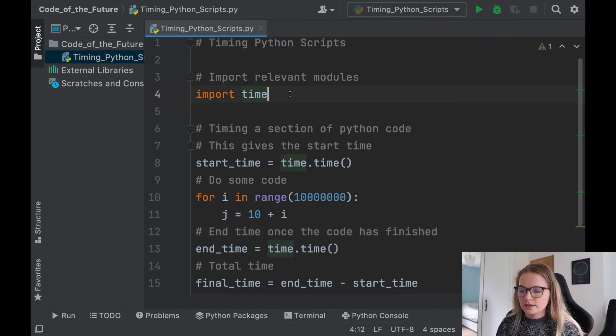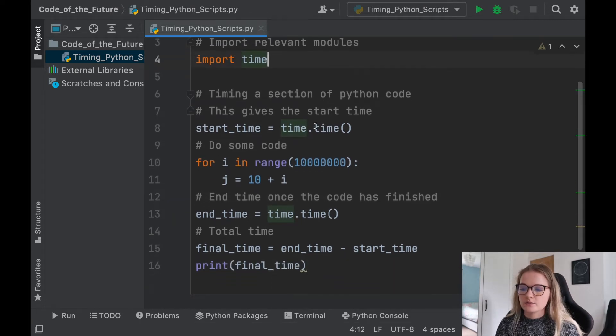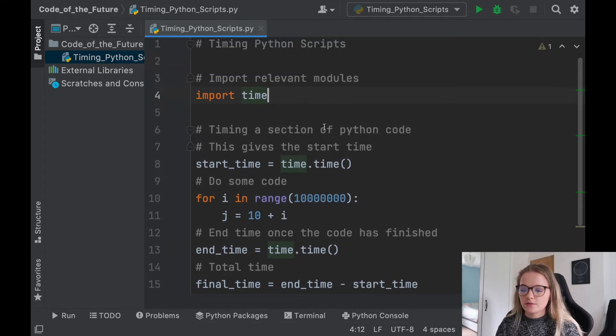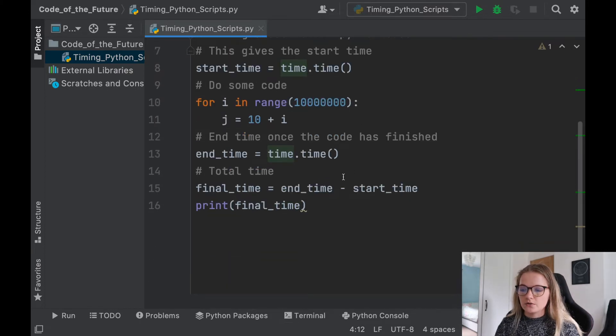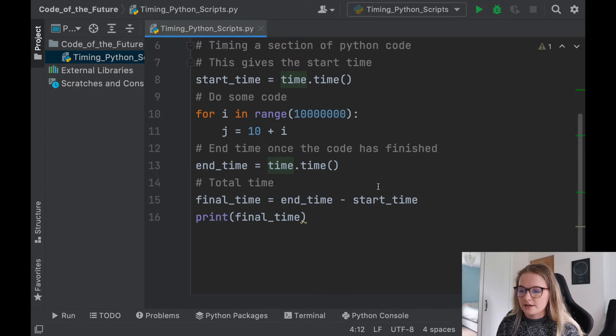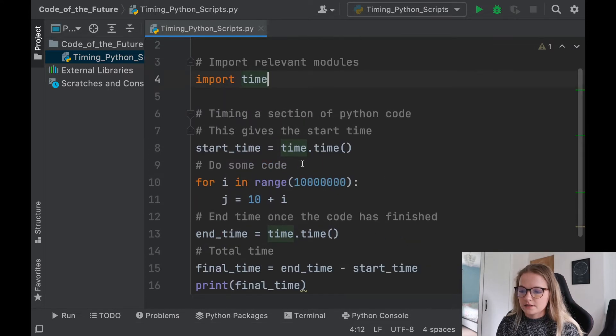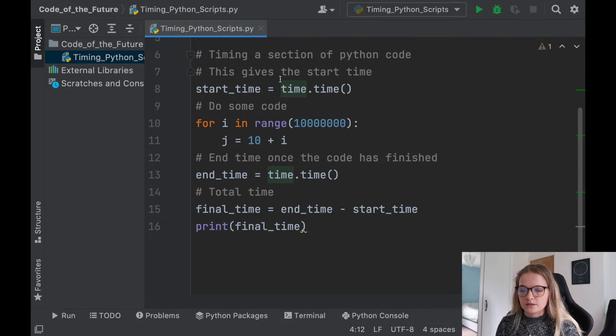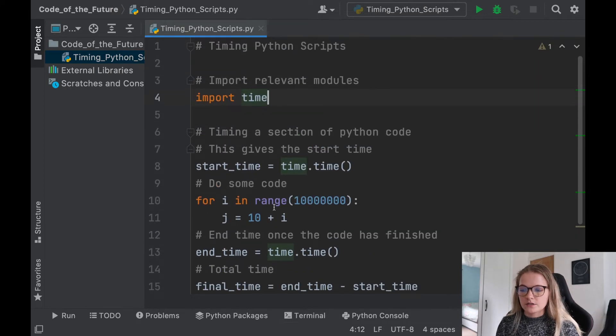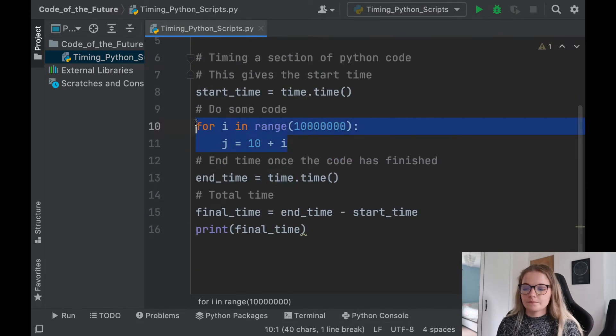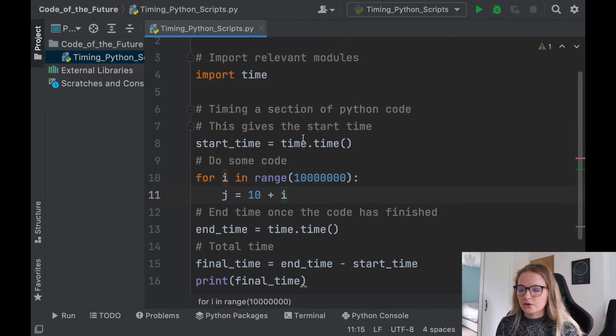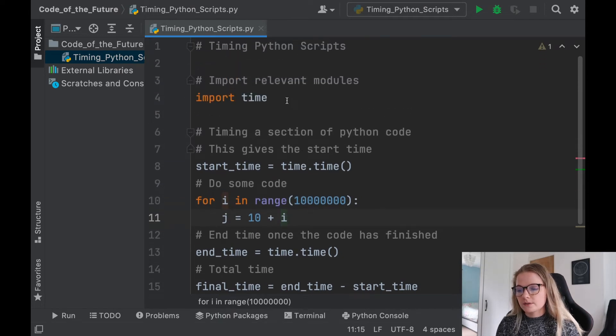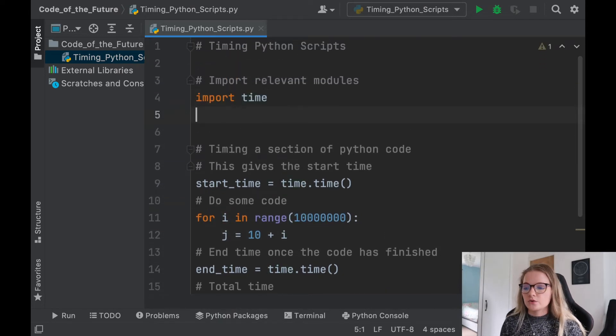So quite simply just put start_time is time.time at the start of the Python file, do some code, do some more code, and then do it like that. So what I've kind of done here is, this is a section of code. But equally, this can be used for the entire script as well, because this is just the code that we want.